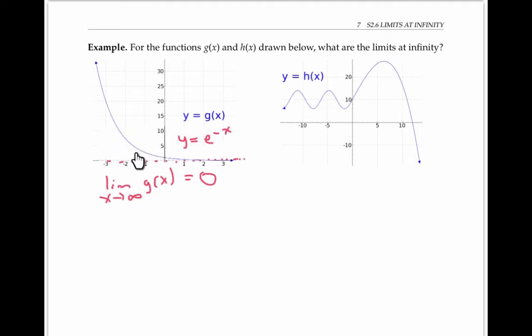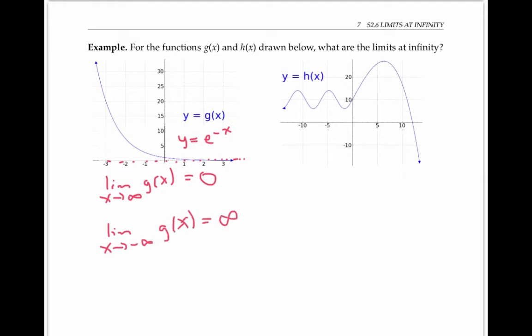When we look on the left, though, our function doesn't settle down at any particular value — it keeps going up and up in an unbounded fashion. Because g of x eventually grows larger than any finite number, we say that the limit as x goes to negative infinity of g of x is infinity. Next, let's look at y equals h of x. The limit as x goes to infinity of h of x is negative infinity, because h of x eventually gets below — more negative than — any finite number as x goes to infinity.